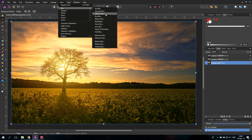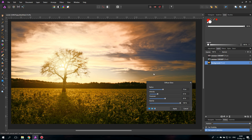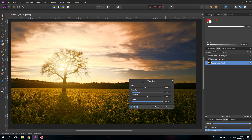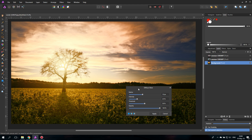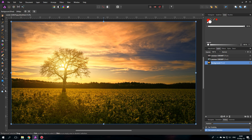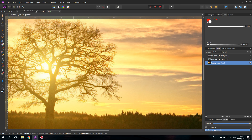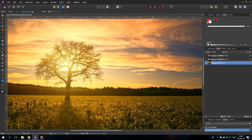The next one is the Diffuse Glow, which is kind of a very strange filter — they could have done it better. If there is a light source in your picture, this will create a blur that looks like a glow in your picture. I'll zoom in a little bit so you can see it better. Let's go back to our Diffuse Glow.